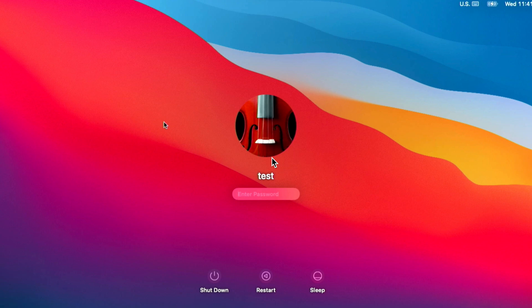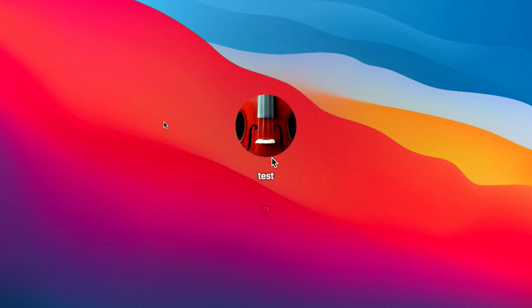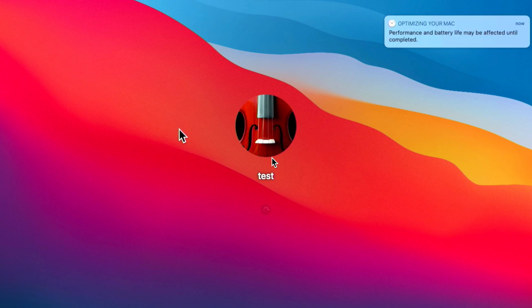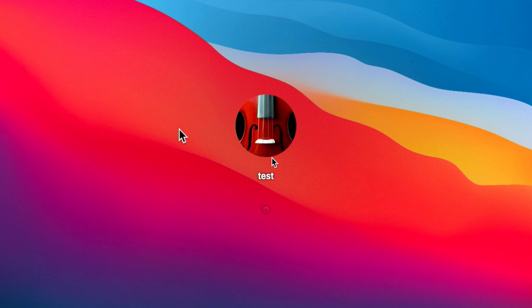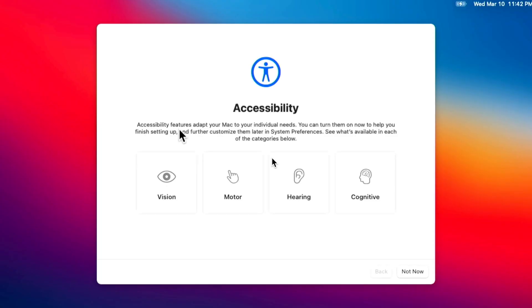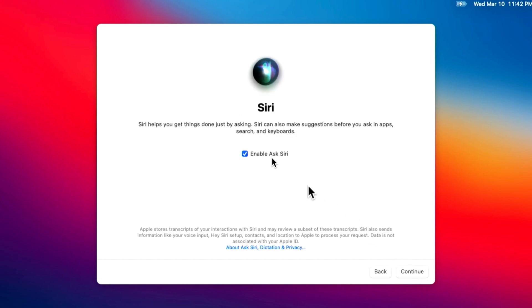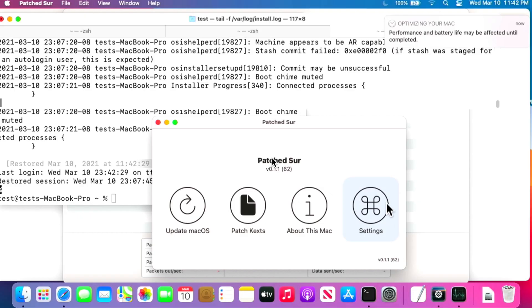The whole update took about 40 minutes on this early 2013 MacBook Pro — not too bad at all. We're back at the login screen. After logging in, the 'Optimizing your Mac' notification comes up as Spotlight re-indexes the drive, so it might be a little slow. We click past Accessibility and optionally enable or disable Siri.